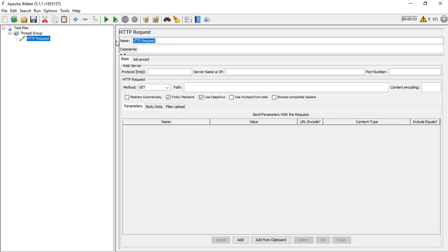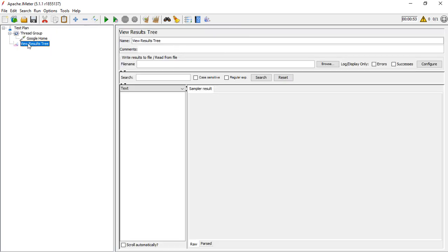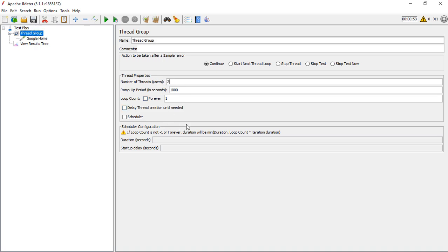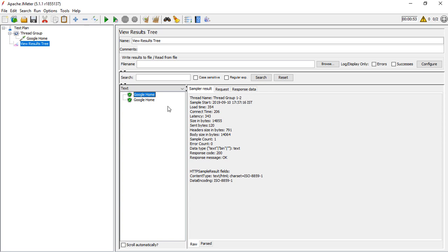Let's see this practically. I'll add a sampler named 'Google Home' and provide the URL HTTPS www.google.co.in with port 443. Now I'll add a listener and set the number of users to 2, ramp-up period to 0 so they start immediately, and loop count to 1. You'll notice the same sampler executes twice — Thread Group 1-1 for user 1, and Thread Group 1-2 for user 2.